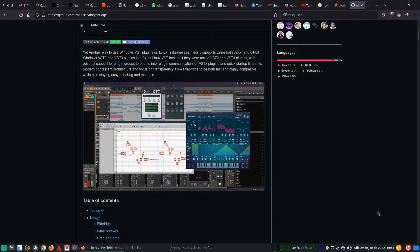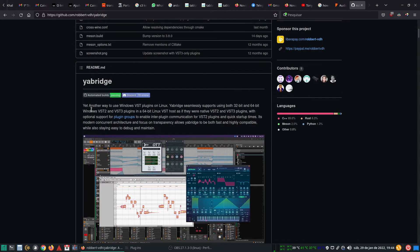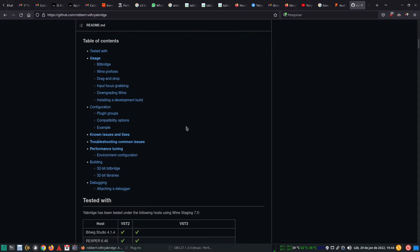Hello, in this video I will show you how to run Windows VST plugins on Linux. We'll use Yabridge and Wine Staging. That will be the tool that will kind of translate the VST2 and VST3 plugins.